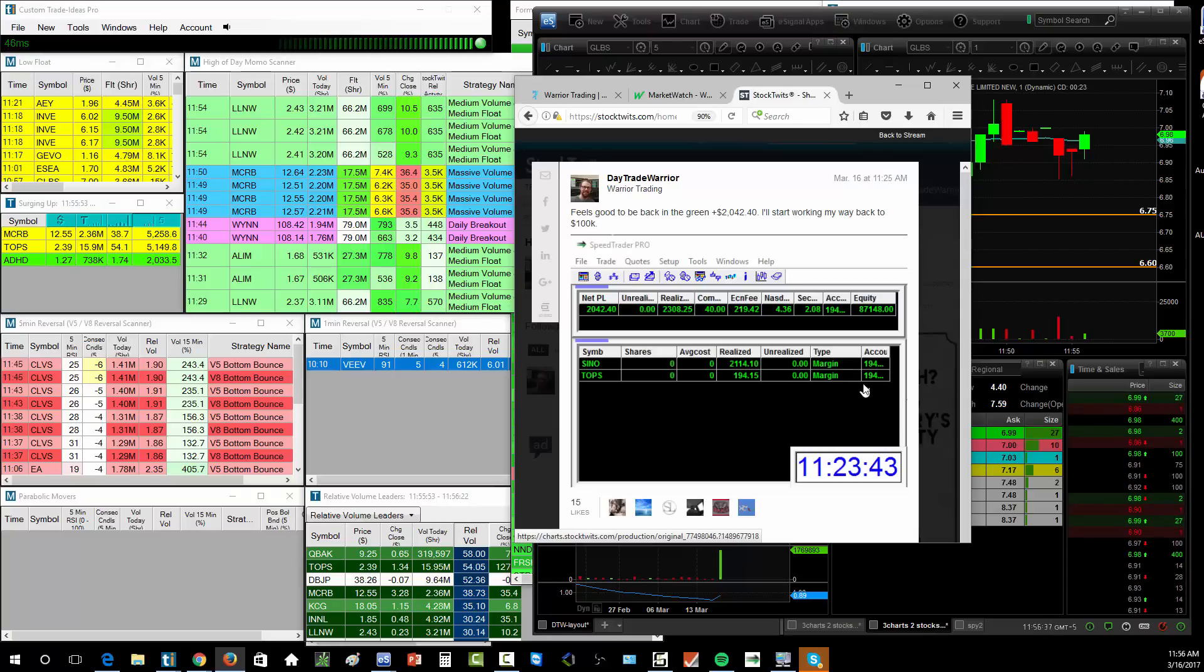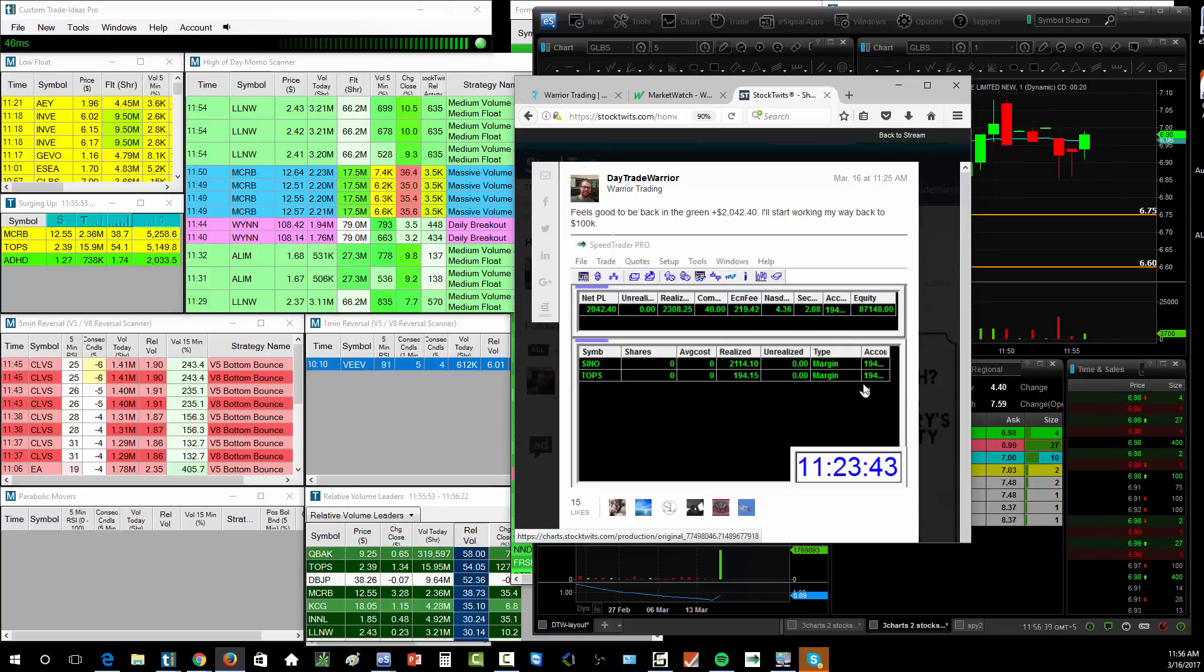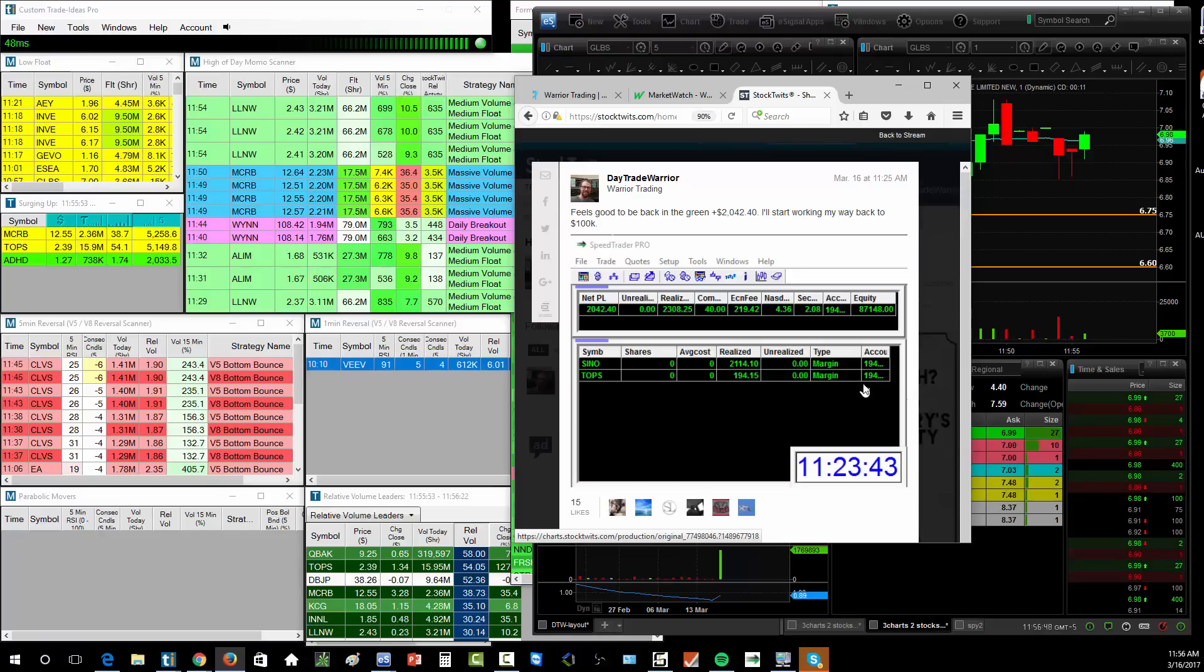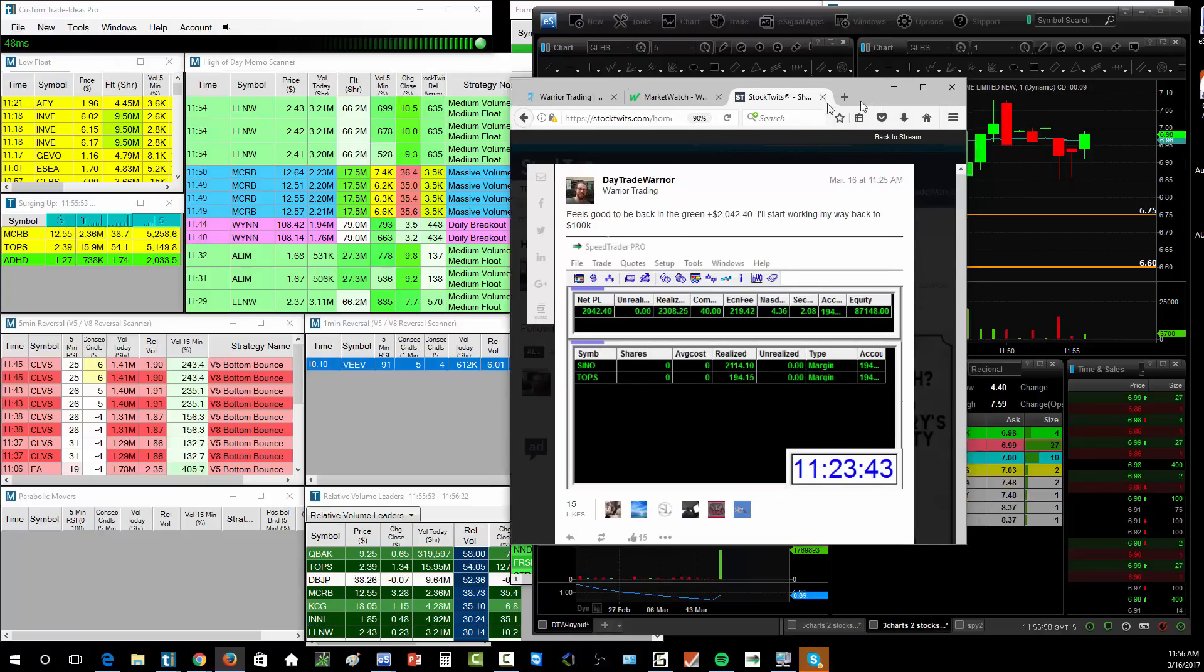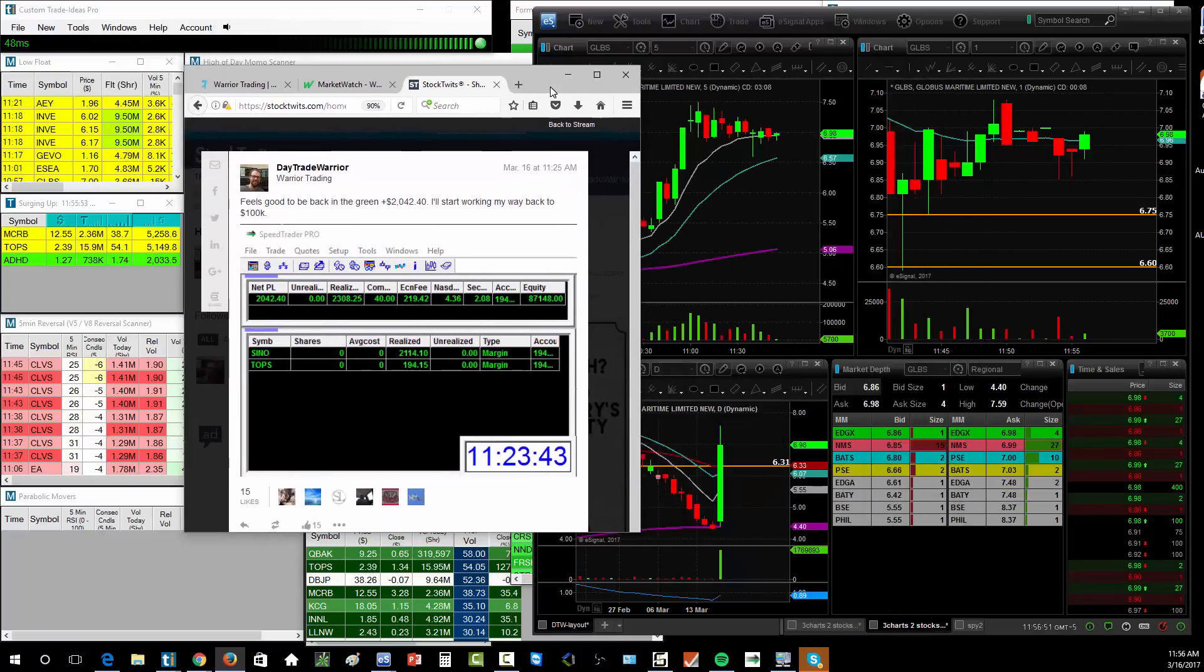And then next thing I know, I'm in with 10,000 shares of SINO. But at the same time, it was because we saw shippers running, we saw the momentum and I knew it was a good setup. And it was a better setup than any that we've seen in the last few days.